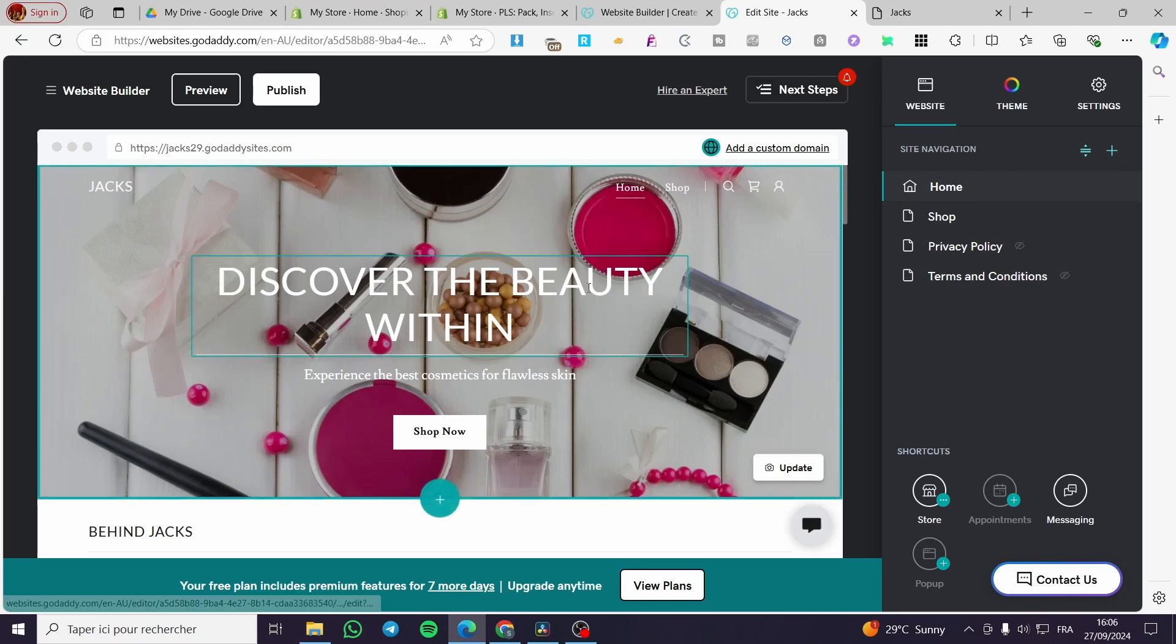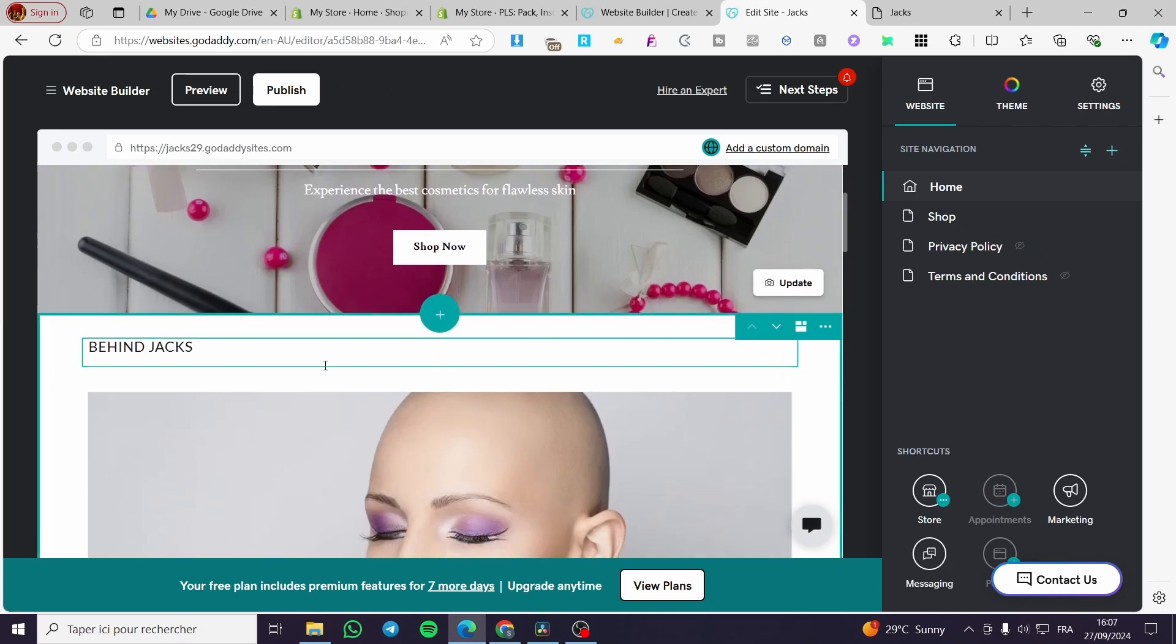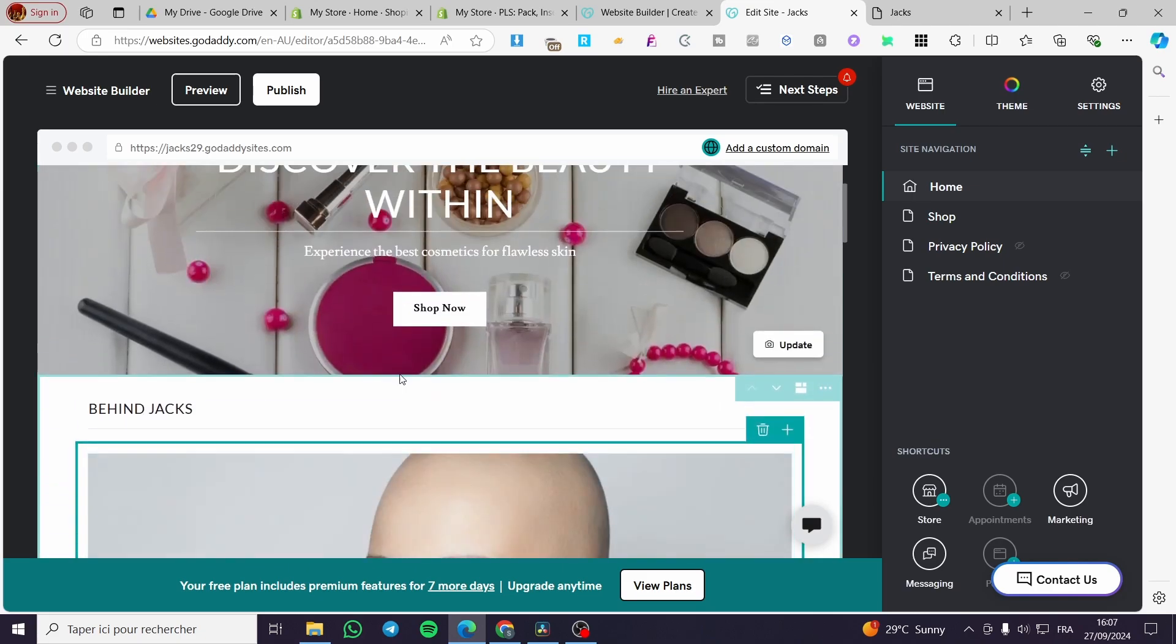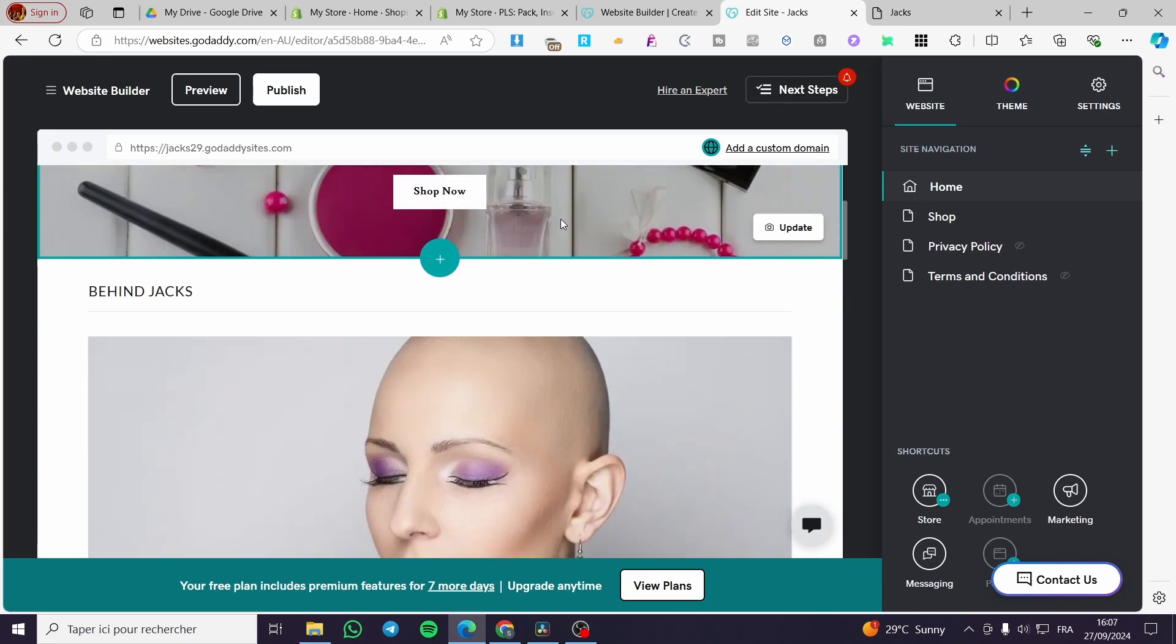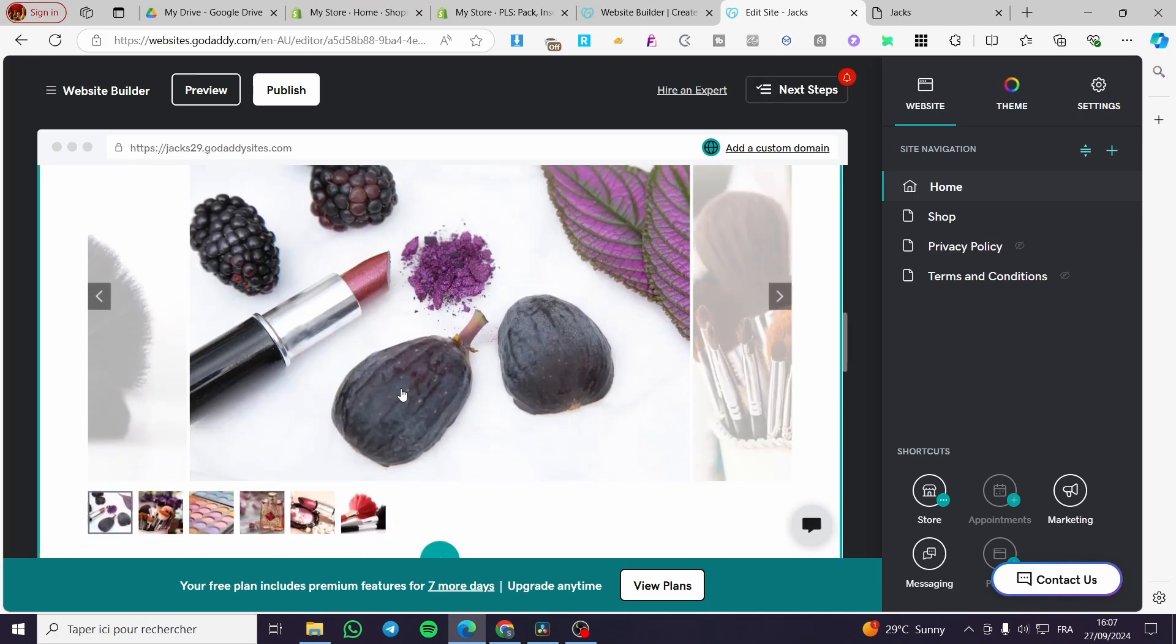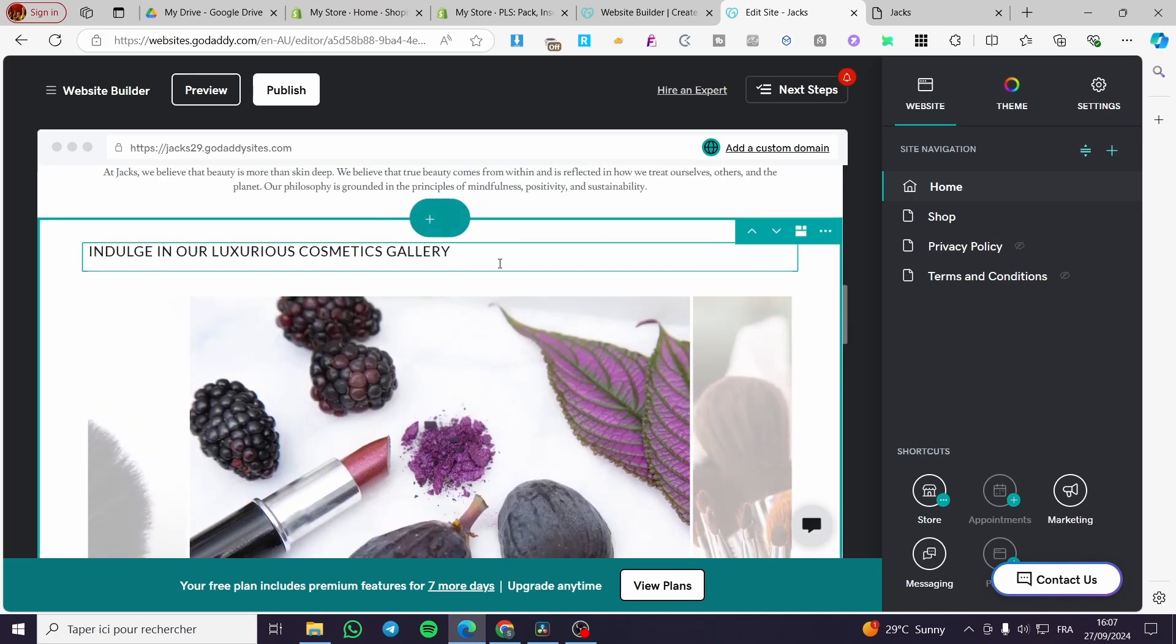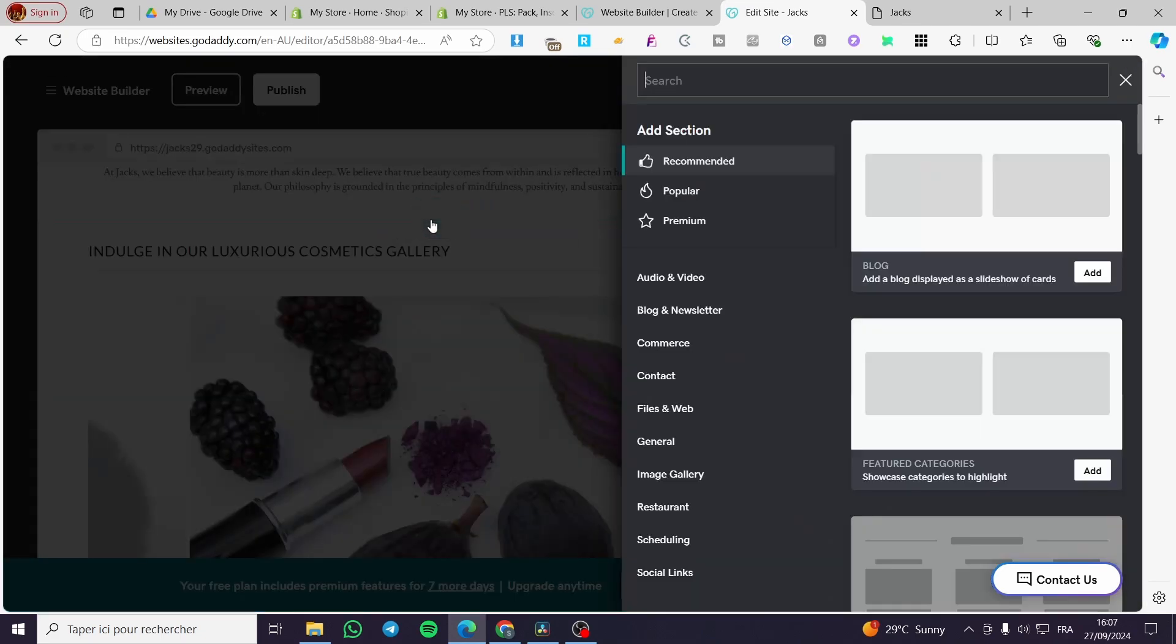Now we're going to set up the slideshow by adding a section. As you can see between each section, for example here we have the header template, here we have an image holder - we have between the two sections a space to add a section. Let's say that we're going to add it right there.